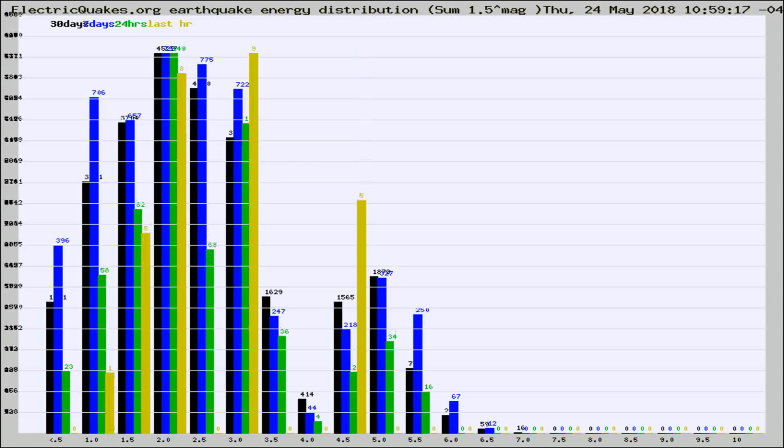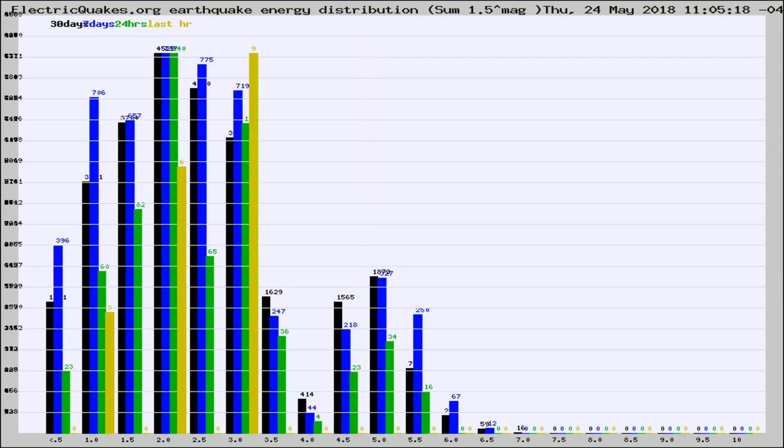Different colored columns are for 30 days, 7 days, 24 hours, and the last hour.